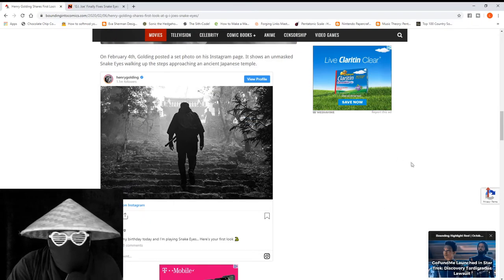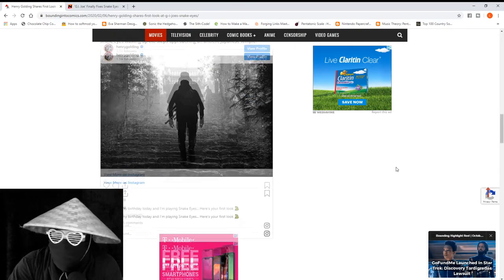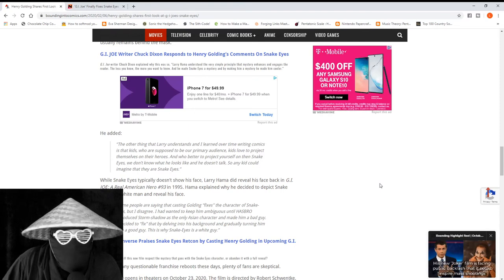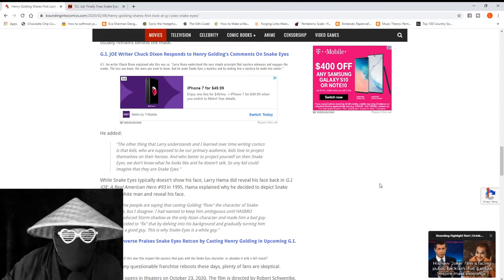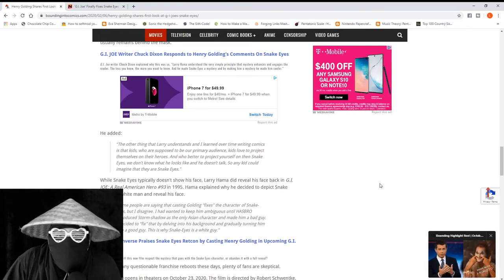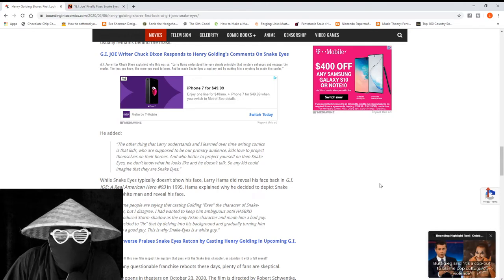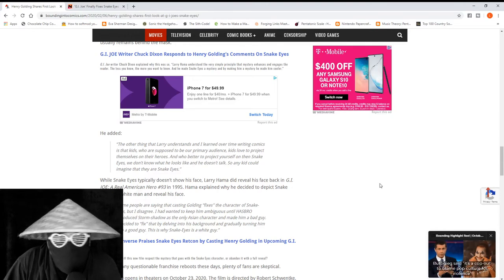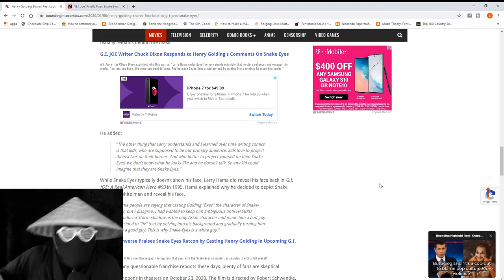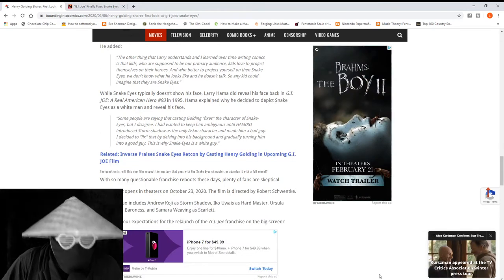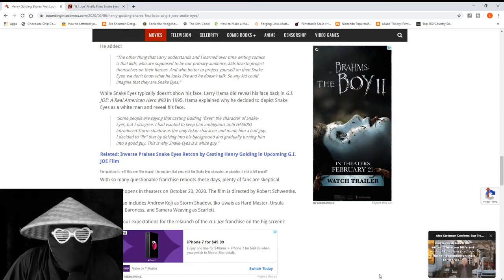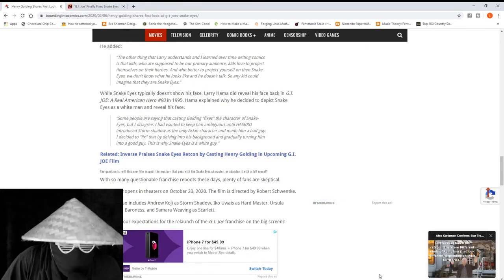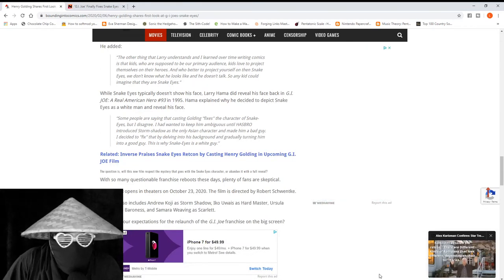Behind them, Golding posted a photo of a set showing unmasked Snake Eyes walking up to the temple. Chuck Dixon explained why this was so. He said Larry Hama understood the very simple principle that the mystery enhances and engages the reader. The less you know, the more you want to know.